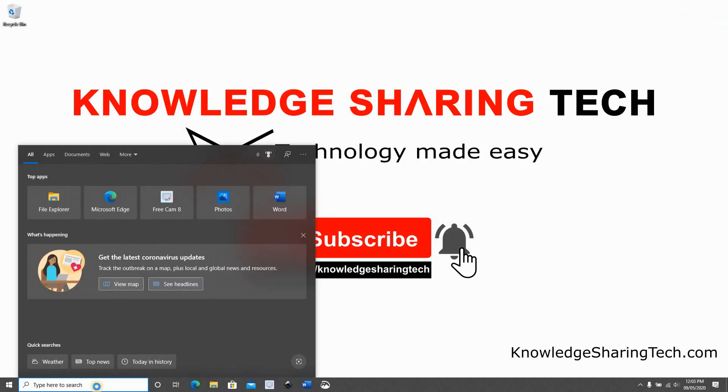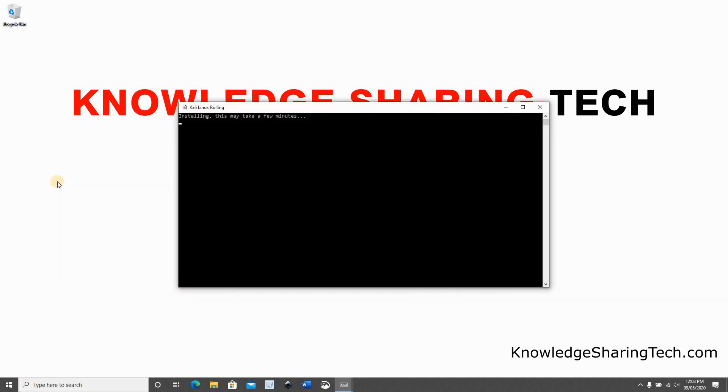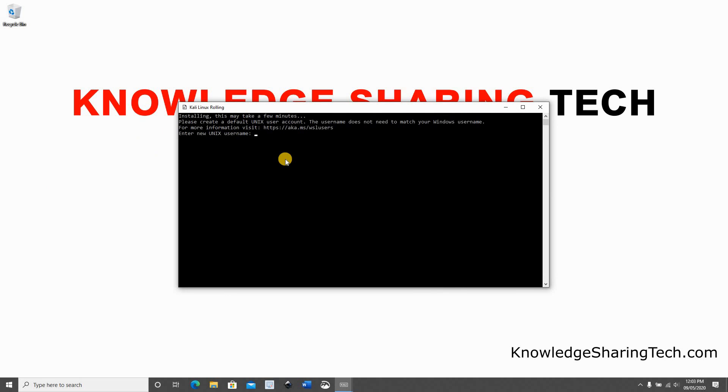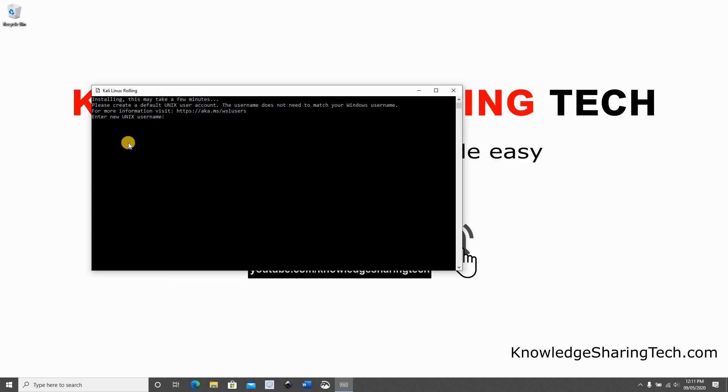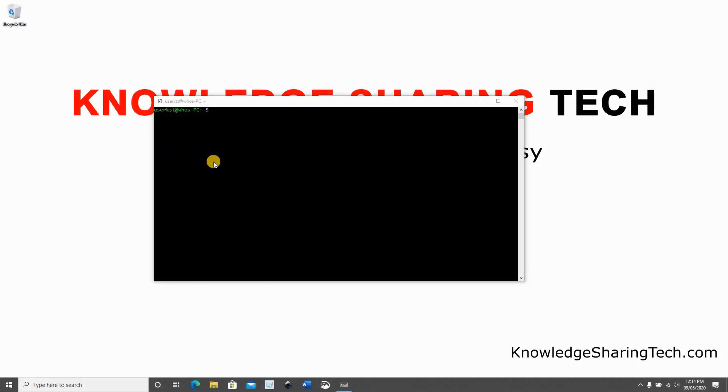So to launch it, in the search box you can type Kali and launch it. The first time you run it, it will take a few minutes to start. Here it's prompting you to choose a Unix user name, so I'll be entering here just user KST, press enter. Give it a password, confirm your password, and press enter again.